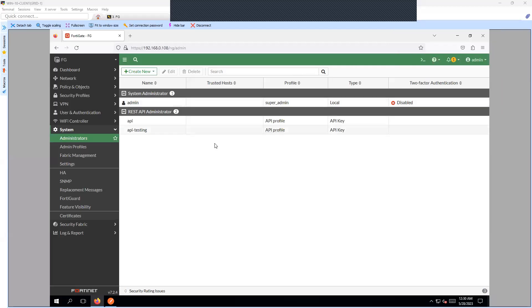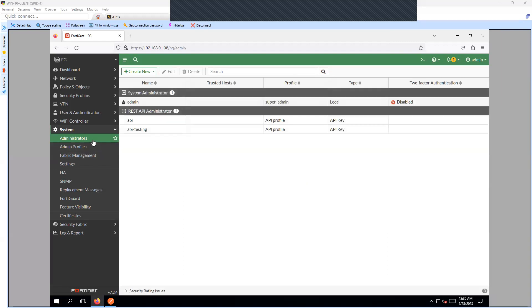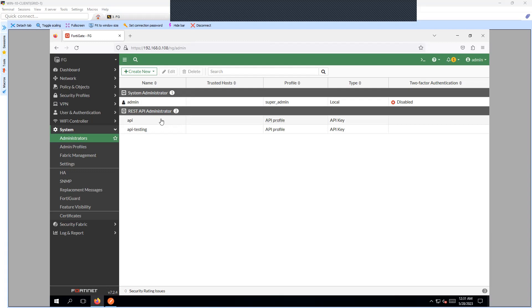In the last video I showed you how to set up the REST API on FortiGate firewall 7.x firmware version. In this video I'm going to show you how you can fetch information from the FortiGate firewall using the same REST API configuration and the token we generated. I'm going to show you how to do it from an API tool like Postman and from a Linux machine using the curl command as well.